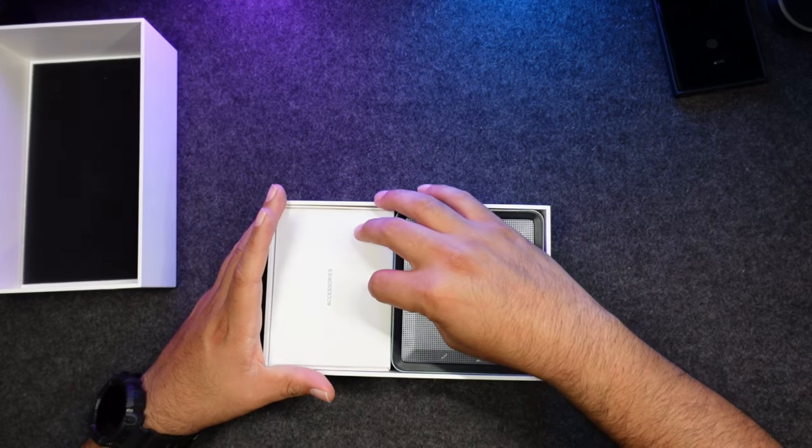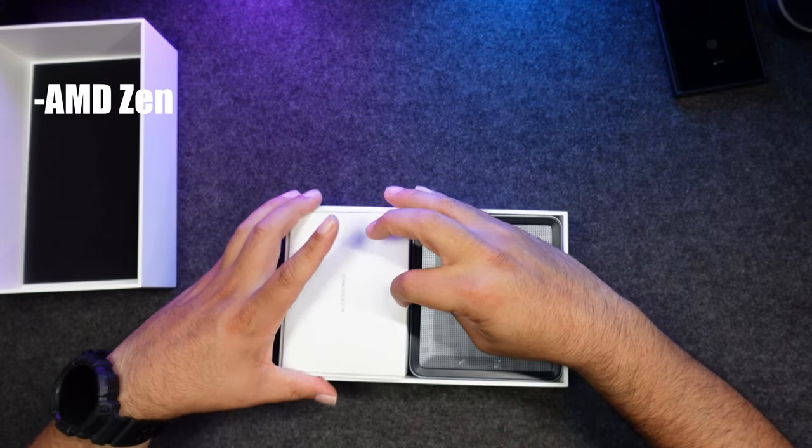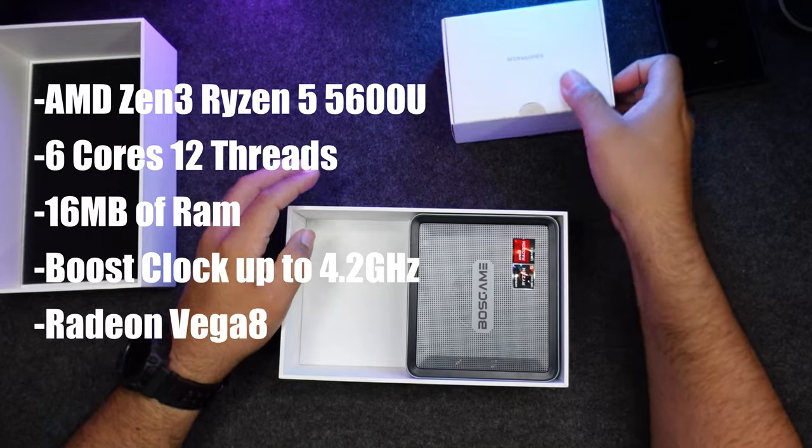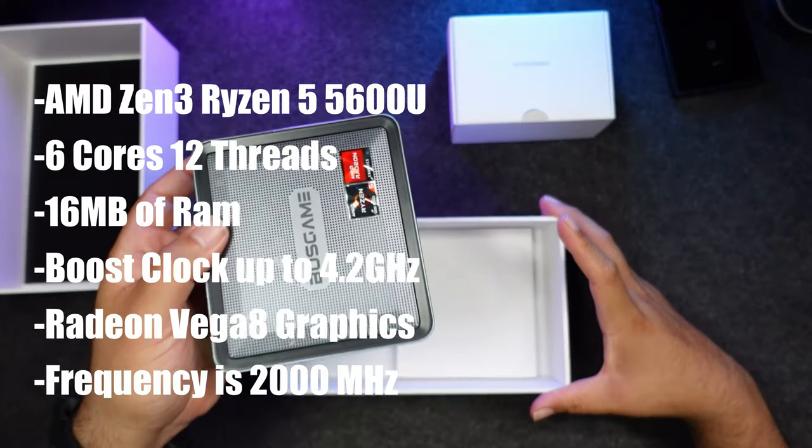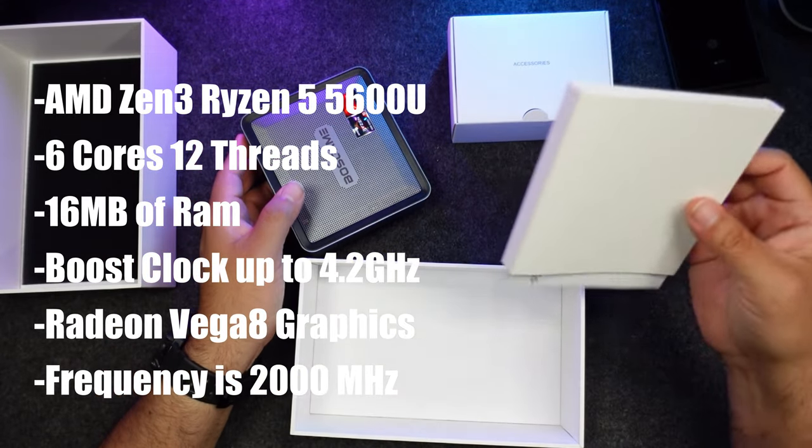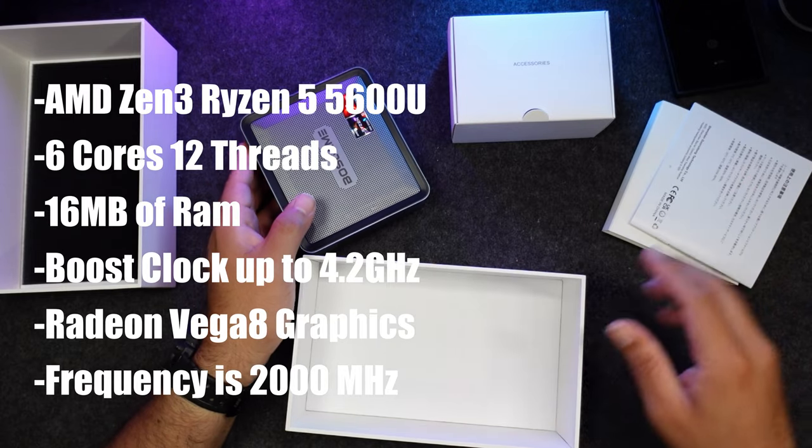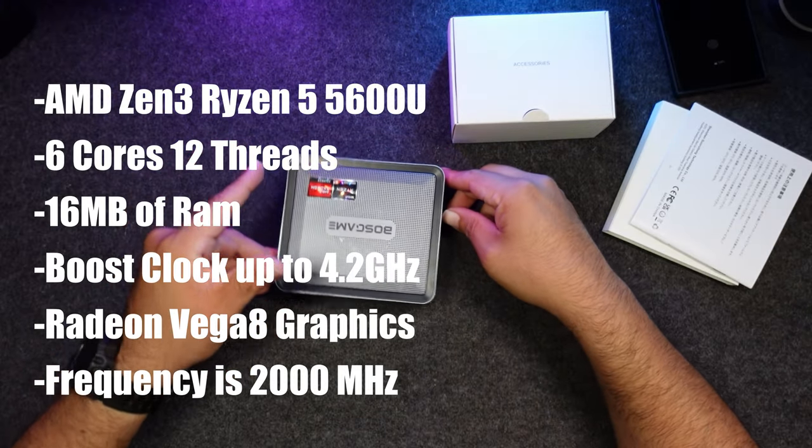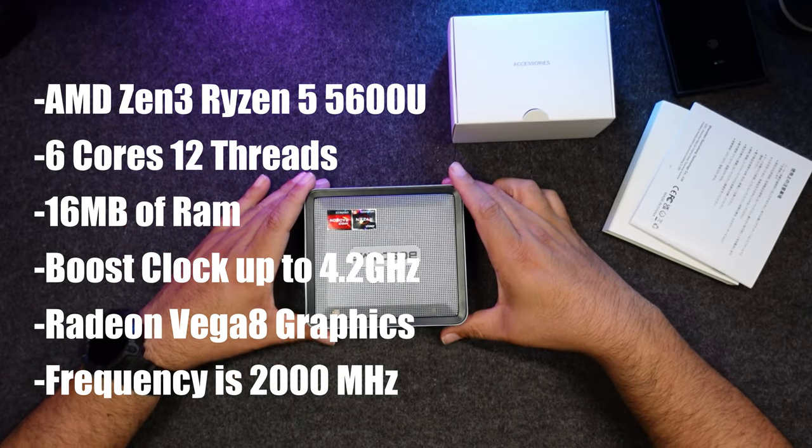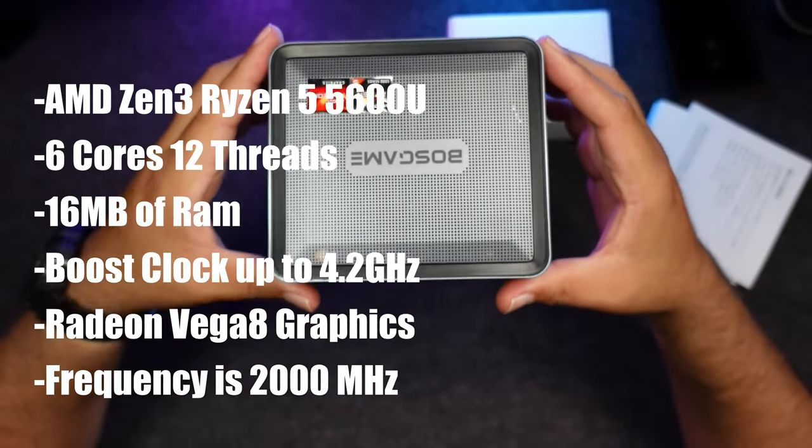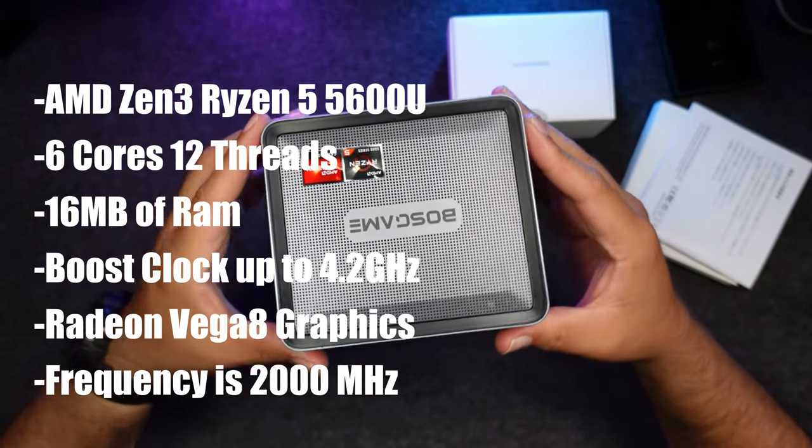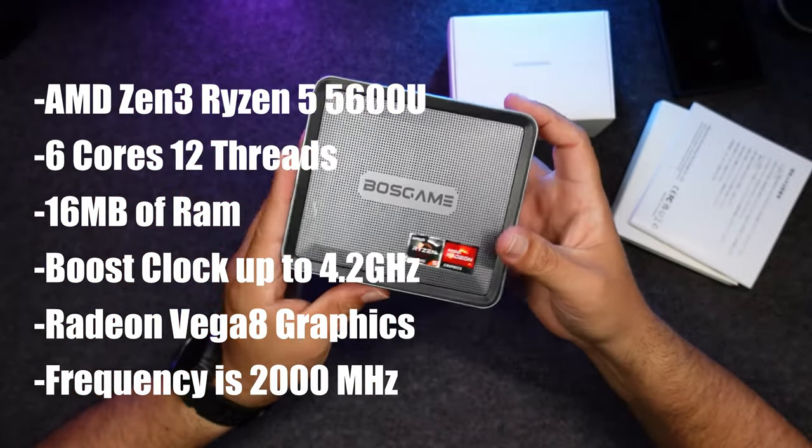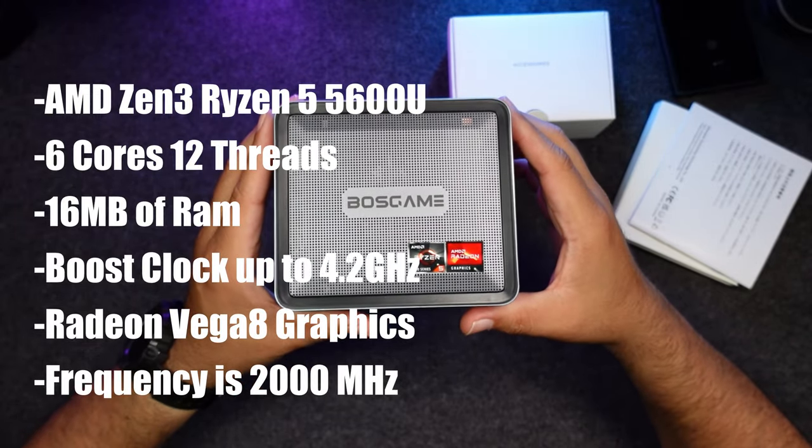Now first of all let me start with some specs. This mini computer is powered by AMD Zen 3 Ryzen 5 5600U, there are 6 cores, 12 threads, 16 megabytes of RAM, max boost clock up to 4.2 GHz which provides better performance in multitasking computing compared to previous Zen 2 processors.